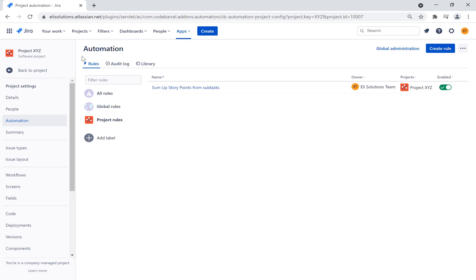Welcome to Ellie's Solutions for a Jira Automation Tutorial. My name is John and in this tutorial, we will show you how to sum up the story points from all stories linked to an epic and then update the epic with the total story points. We will ensure the story points of the stories and the related epic remain in sync.